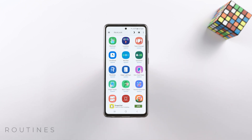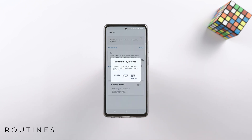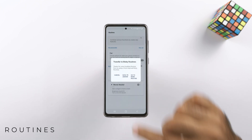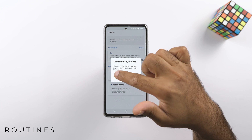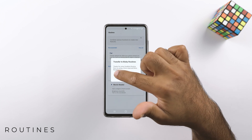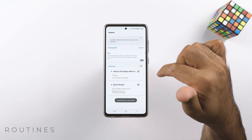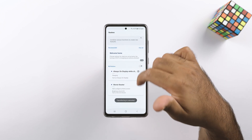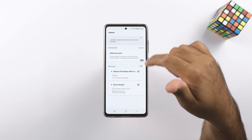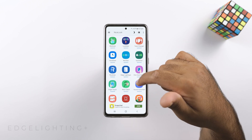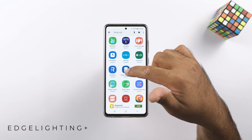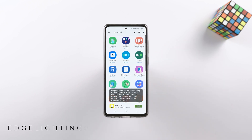The Routines module does not work because routines have been incorporated into the built-in Bixby — we now have Routines Plus instead with some advanced functionality. Edge Lighting does not work either; it is also obsolete now.